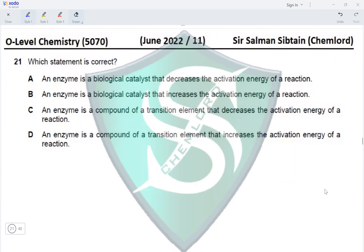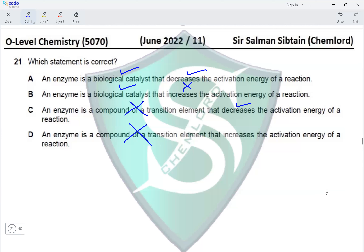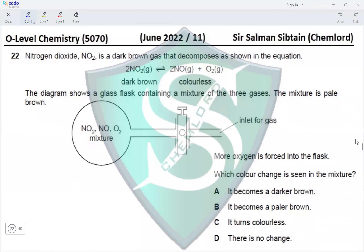Question 21: Which statement is correct? Option A: an enzyme is a biological catalyst that decreases the activation energy of a reaction. That is the purpose of a catalyst, so this statement is correct. Option B says it increases the activation energy — that defeats the purpose. Options C and D say an enzyme is a compound of a transition element, which is incorrect. So option A is the correct answer.